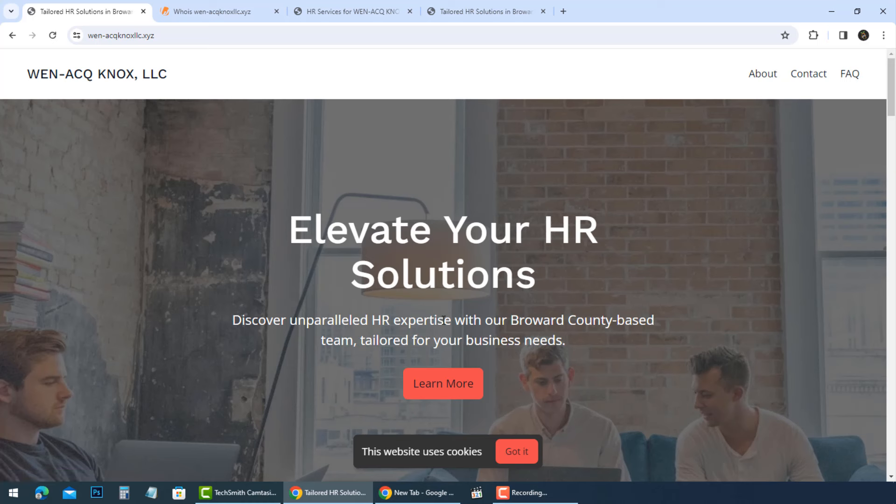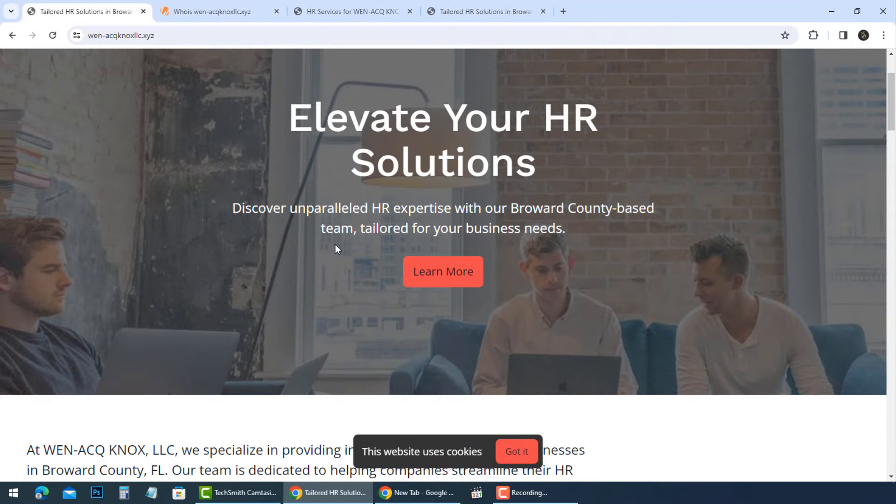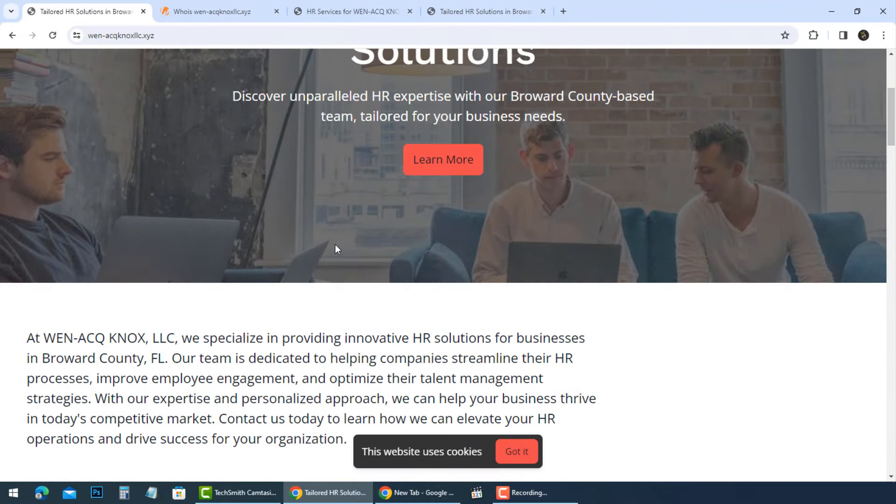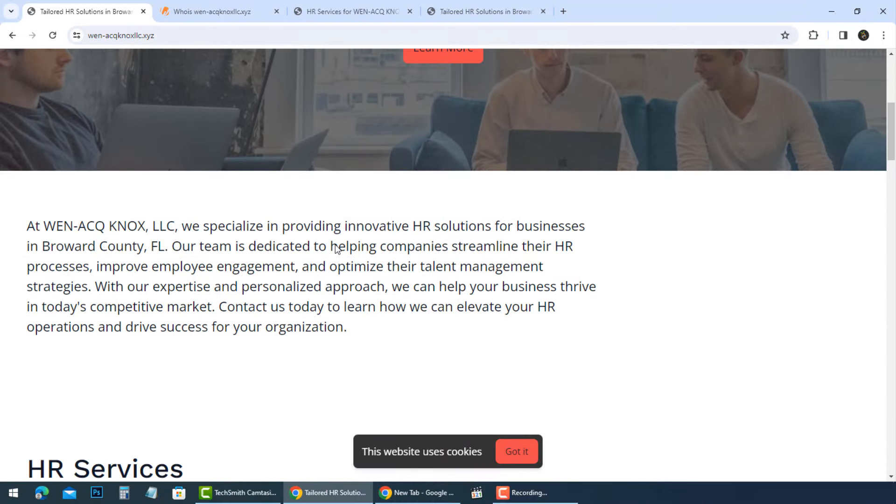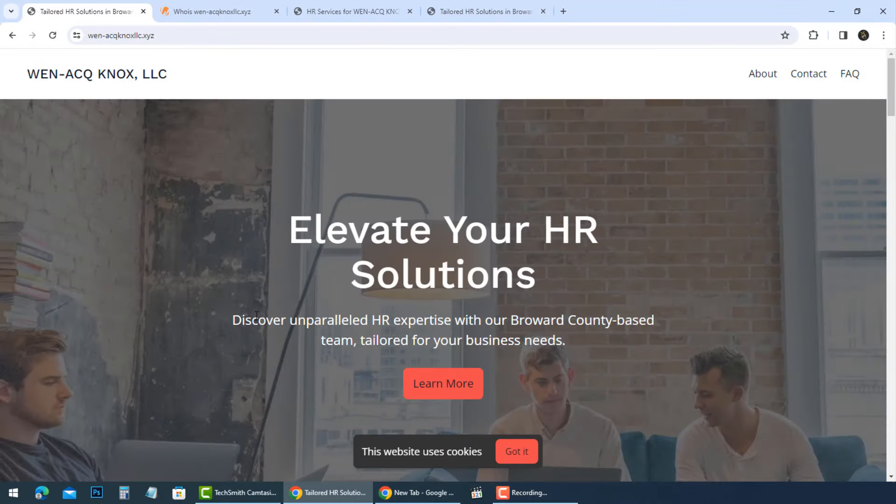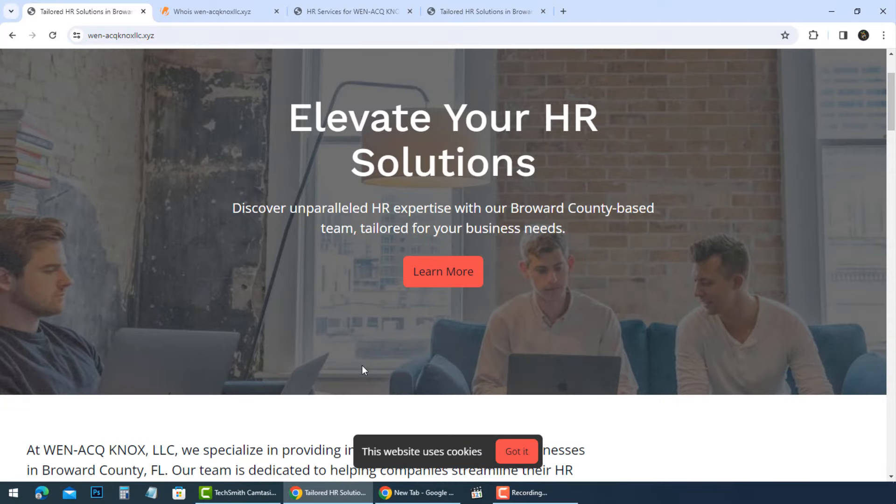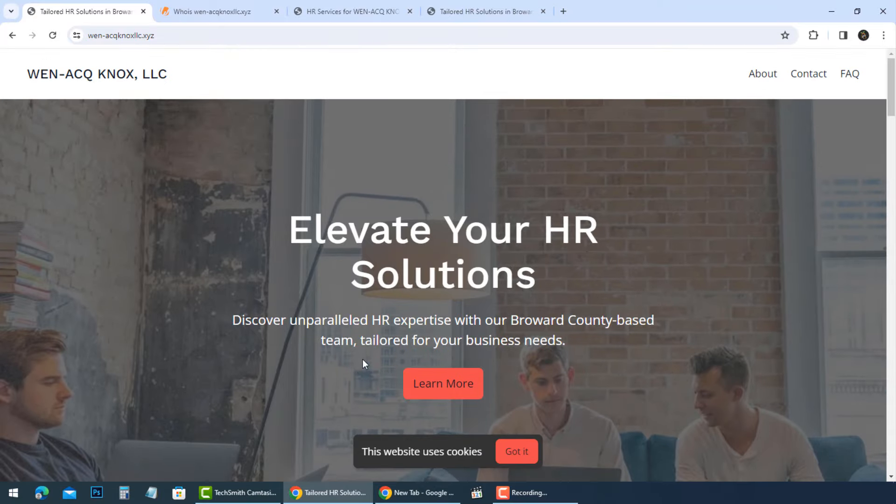We have discovered this website, WEN-ACQ Knox LLC, and we advise our friends before using this website to watch the video to learn some notes. They claim discover unparalleled HR expertise with our Broward County-based team, tailored for your business needs.